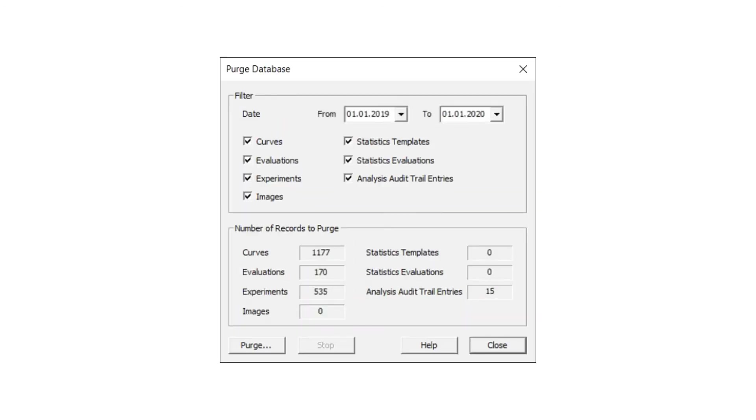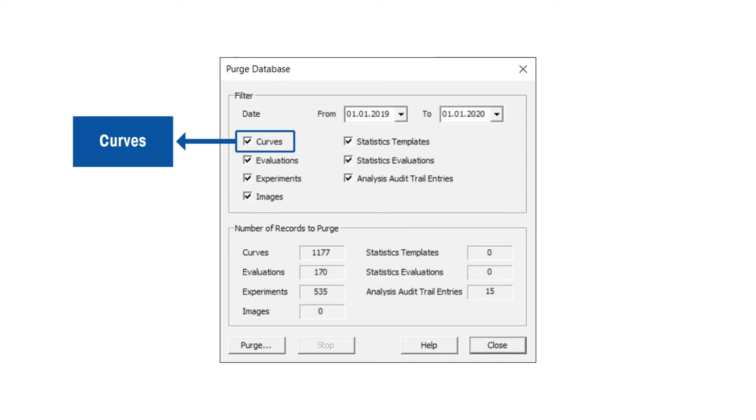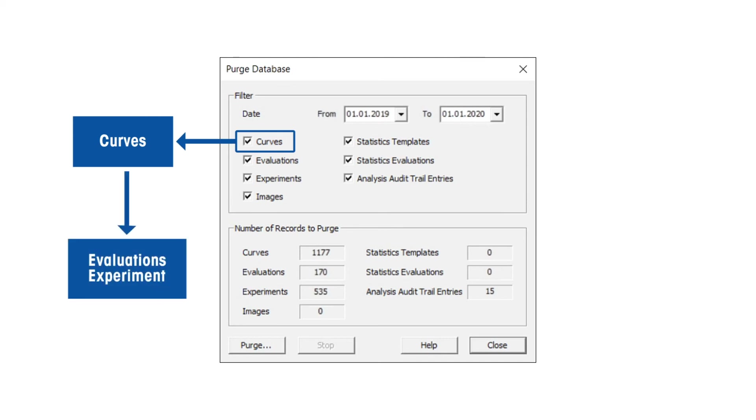Note that dependencies exist for specific types of records. On deletion of a particular record, other dependent records will also be deleted. In such cases, no warning message is displayed. For example, if a curve is deleted, evaluations performed on the curve are also automatically deleted. Experiments belonging to purged curves are also deleted, unless also used to measure curves that were not purged from the database.